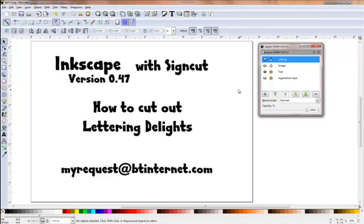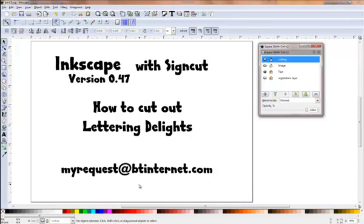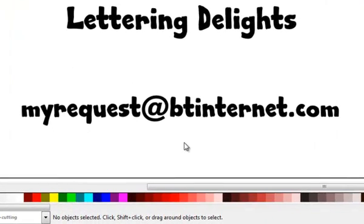So I hope that answers the question, a bit longer than I anticipated but there is quite a lot of detail there I suppose. Anyway, hope you found it helpful. If you do have any other requests, please feel free to email me at my request at BT internet dot com and I hope you have a great day.